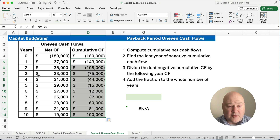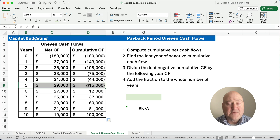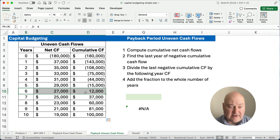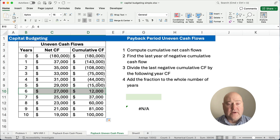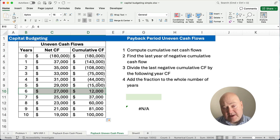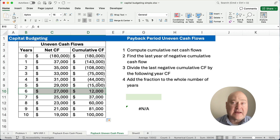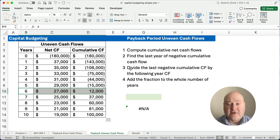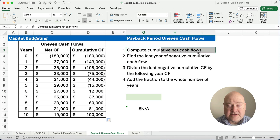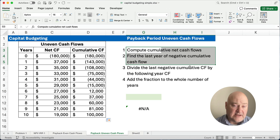At some point, year five we're going to have a negative number, and in year six we have a positive number. So at the end of year five we still have negative cumulative cash flow, and in year six it becomes positive. So the answer is going to be something like 5.3 or 5.7. We're going to find the last negative year.